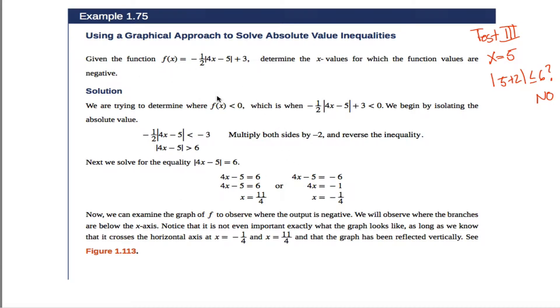In example 1.75 from pre-calculus OpenStax, we're given this function right here and asked to determine the x values for which the function values are negative. In other words, what could you put into this thing to make a negative number come out?